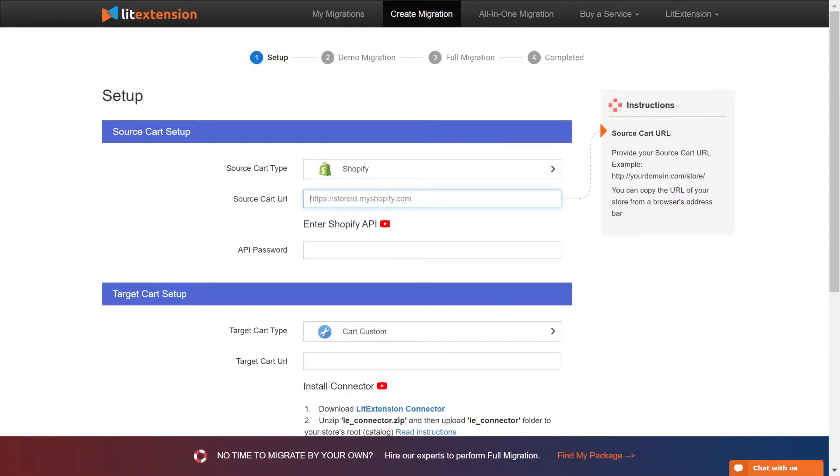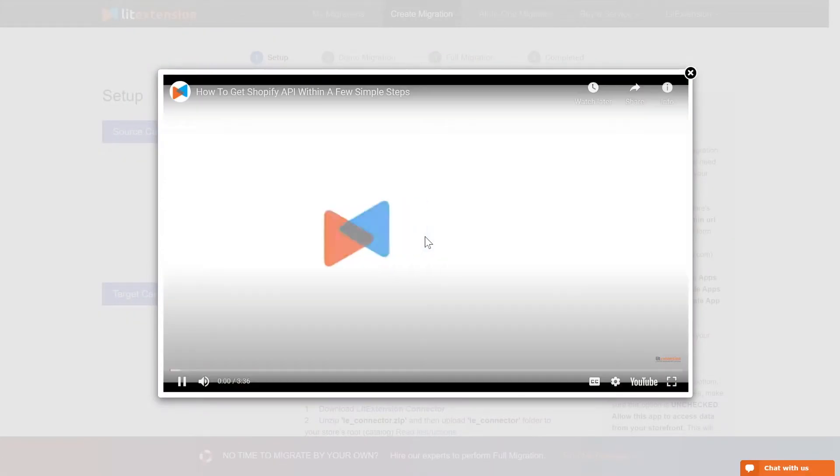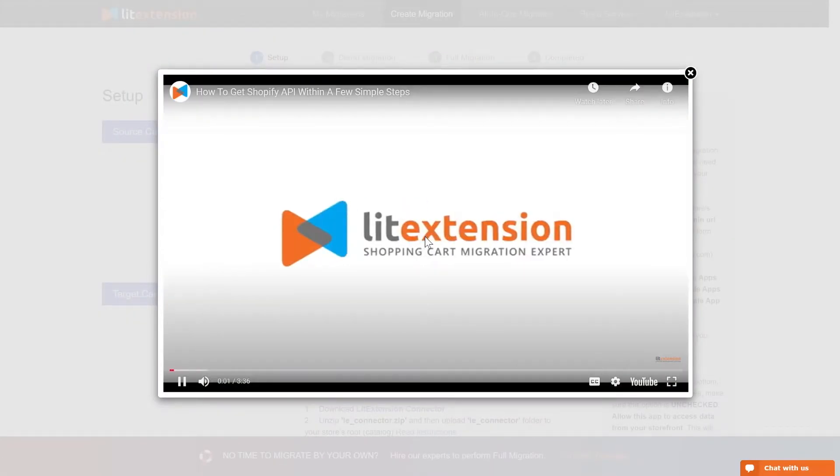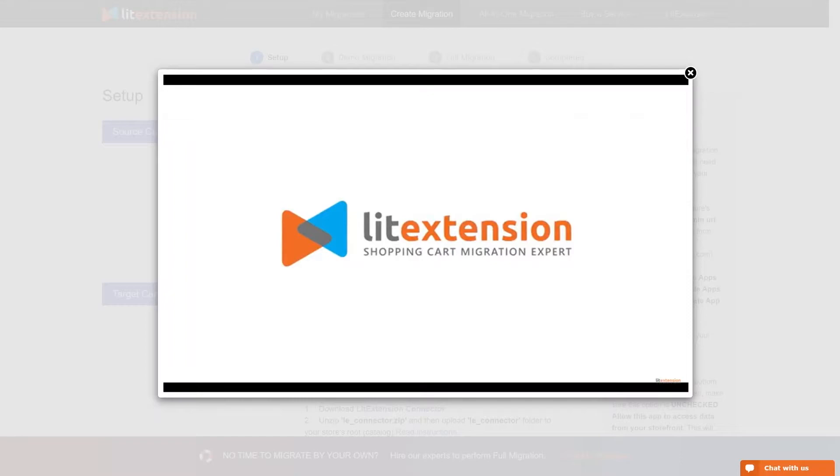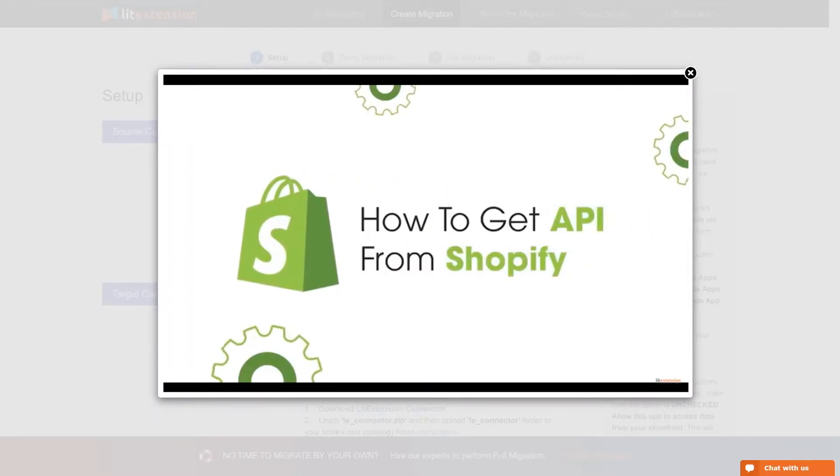Enter your store URL and the API password to the blank spaces. Please watch our tutorial video to get the API password or follow the wizard appearing on the right of the screen.